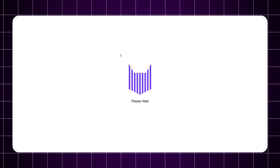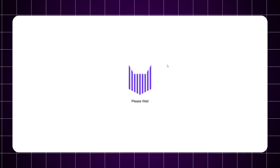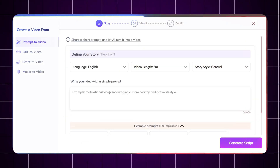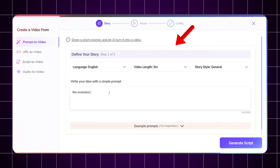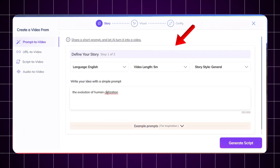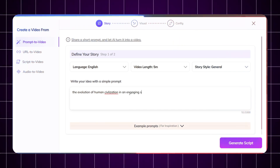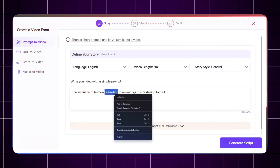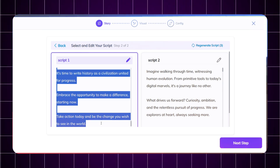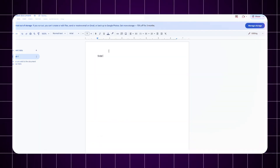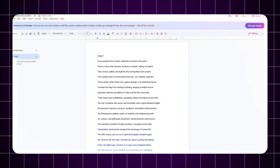Just head to ZebraCat.ai and use its AI script wizard. Write a prompt like: 'Write a five-minute YouTube script about the evolution of human civilization in an engaging storytelling format.' In seconds, you've got a ready-to-use script. Review it, tweak as needed, then copy it into a Google Doc to keep everything organized.